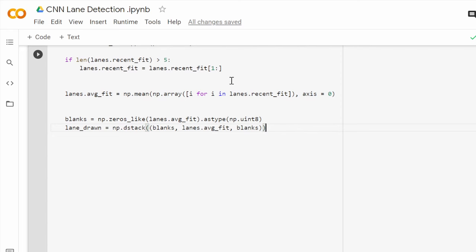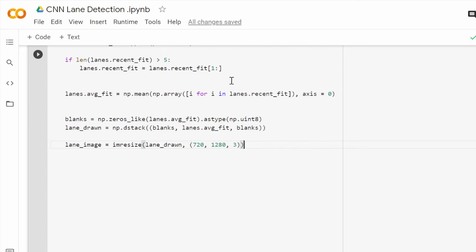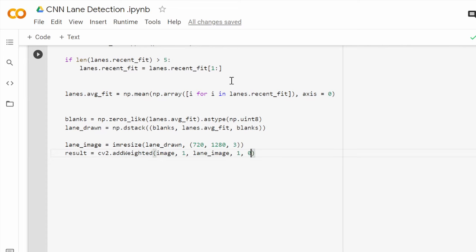We will resize the image again to match the input size. The final step will be to overlay our output image over the input image using add_weighted method from OpenCV, giving the two images the same weight, and we return the result.